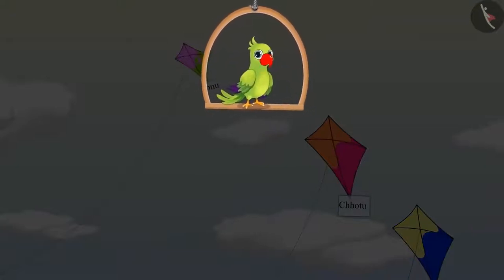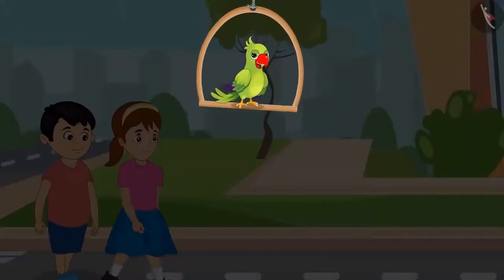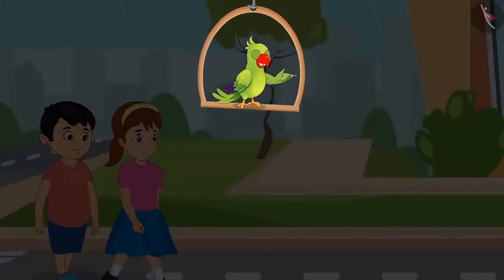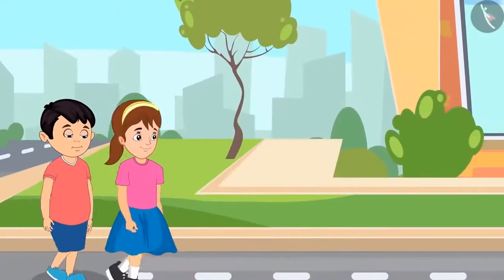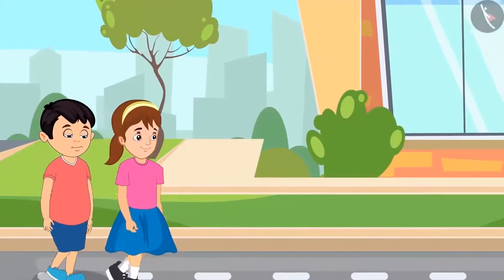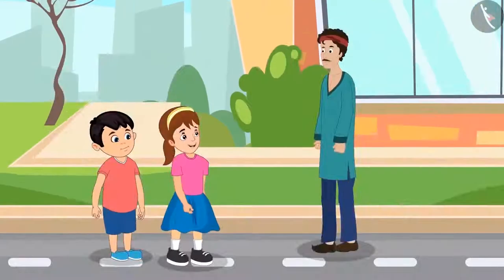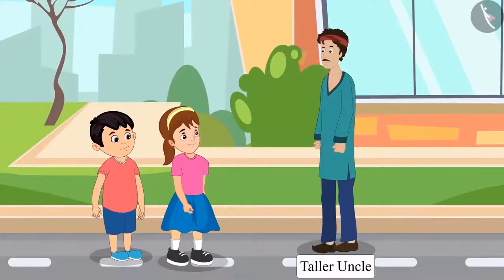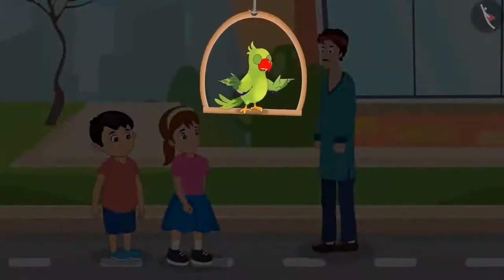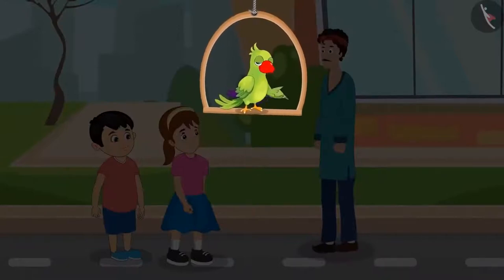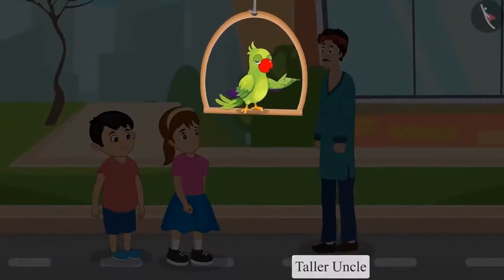Chotu and Aarti were going home together after flying their kites. While going home they saw an uncle on the way. Chotu and Aarti saw an uncle taller than both of them. Yes Aarti, you are right — this uncle is much taller than both of us. So children, did you see Chotu and Aarti saw an uncle taller than both of them?